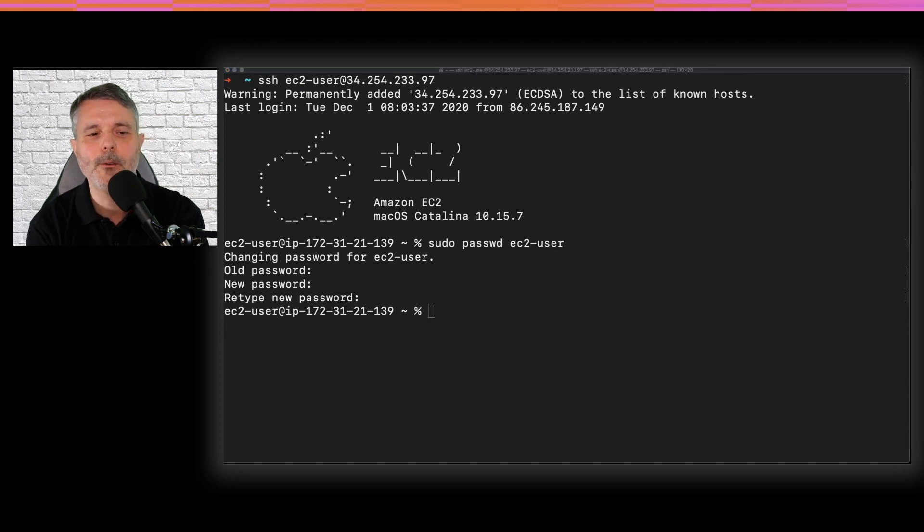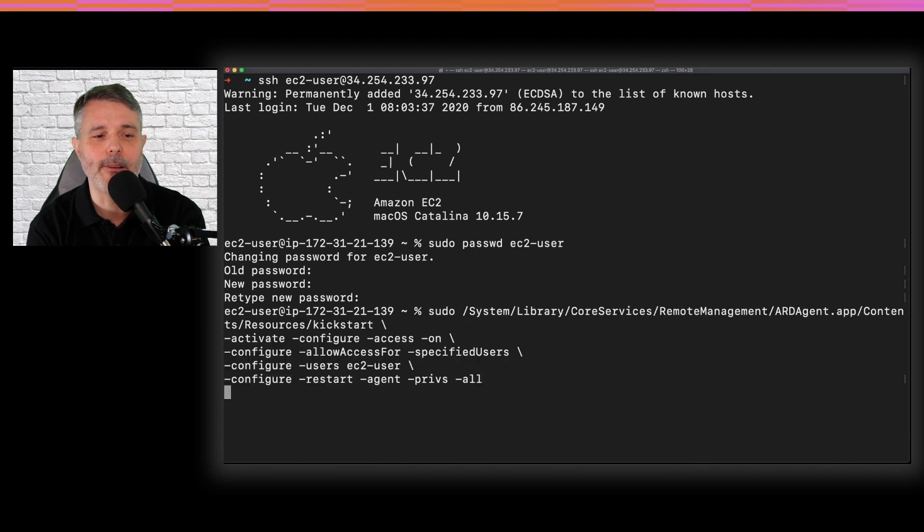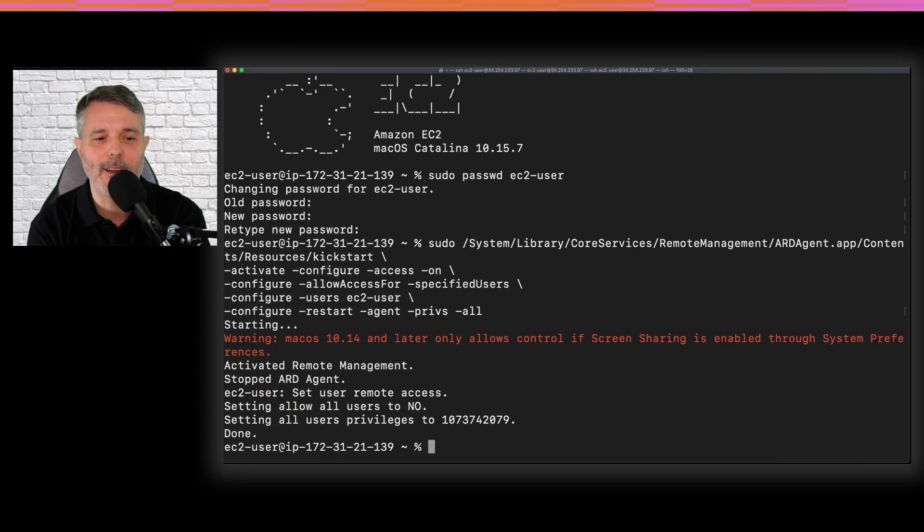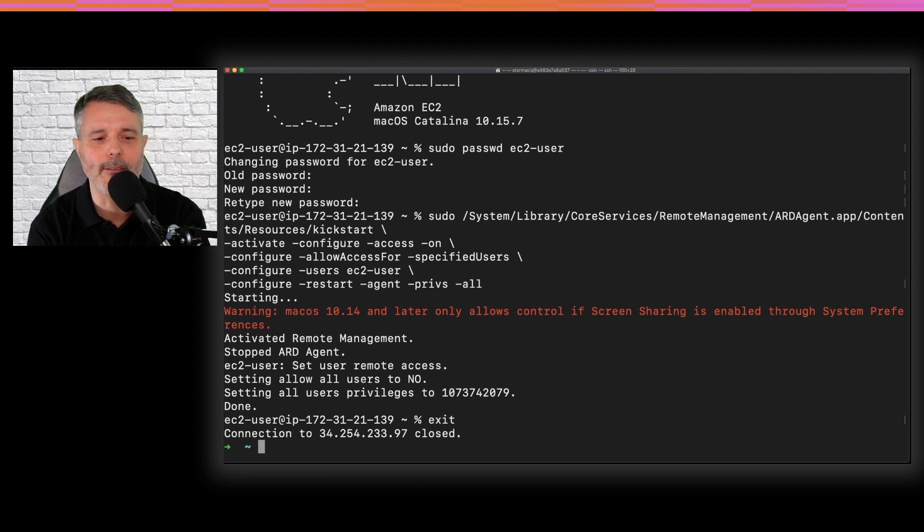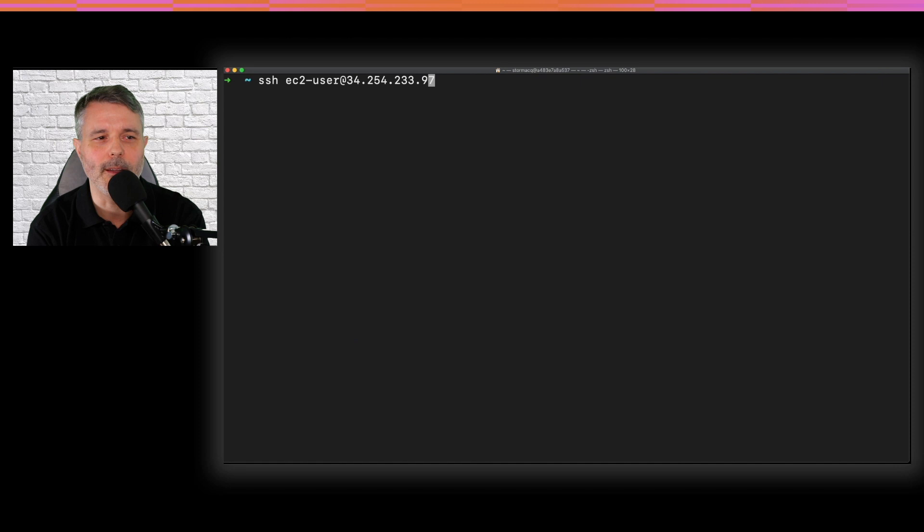Once you have a password, you enable the VNC server. And there is one long command to type. That command I provided for you on my GIST and the URL is available here. So you can just copy paste that command. Once it is done,